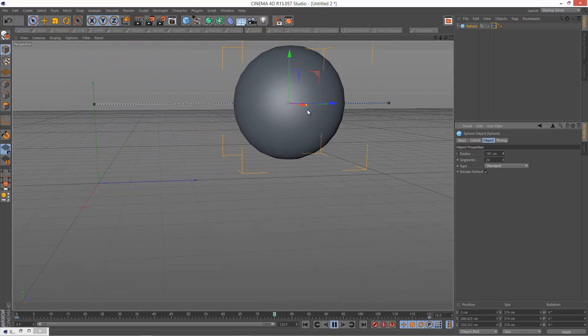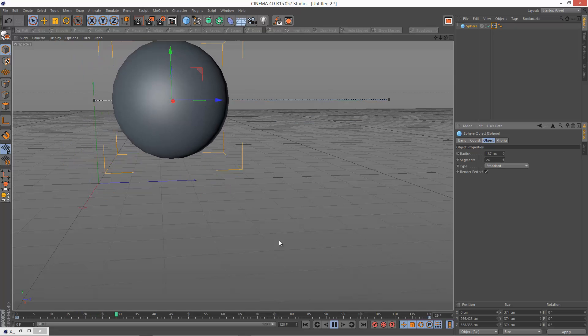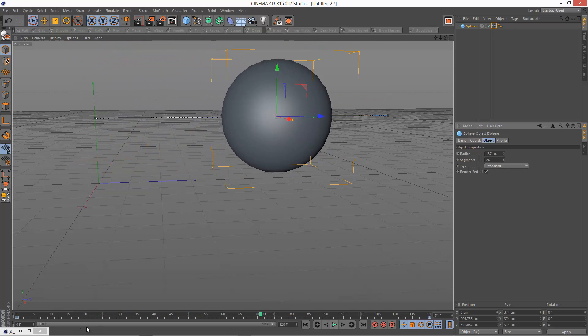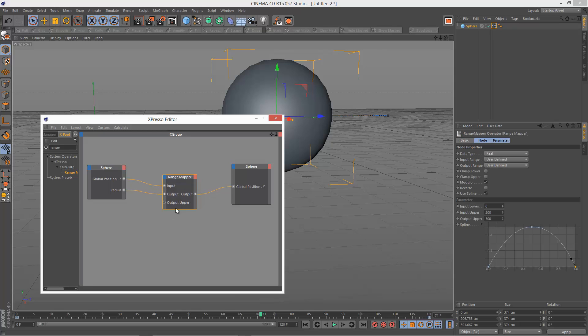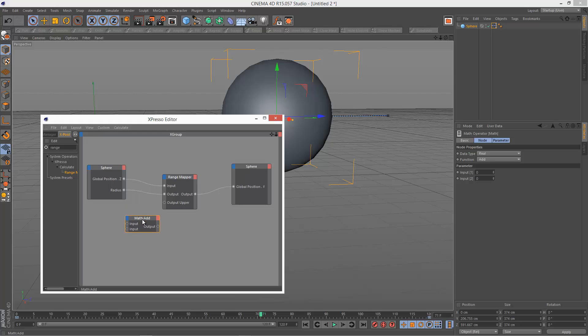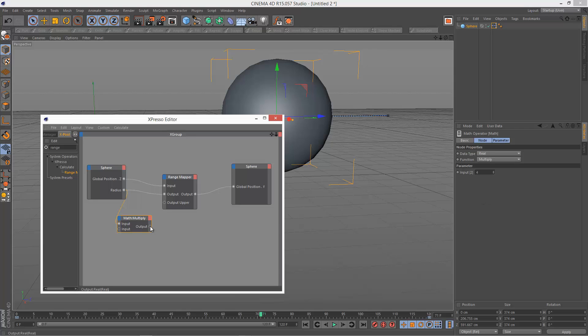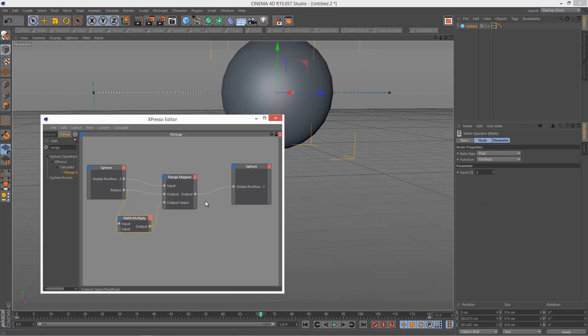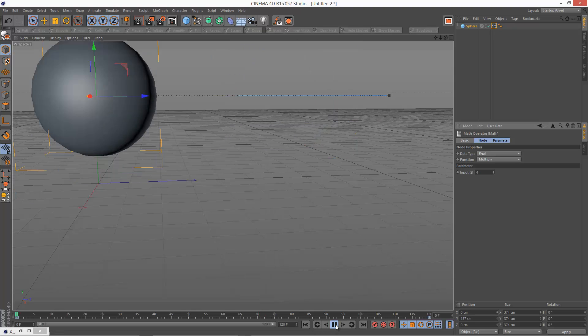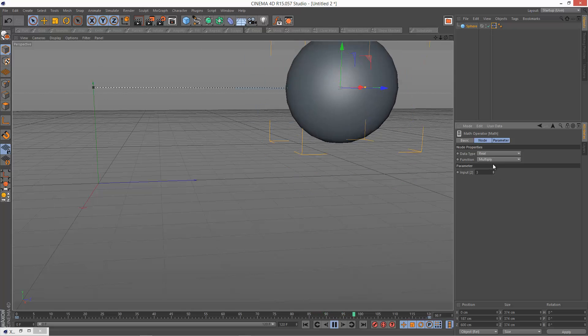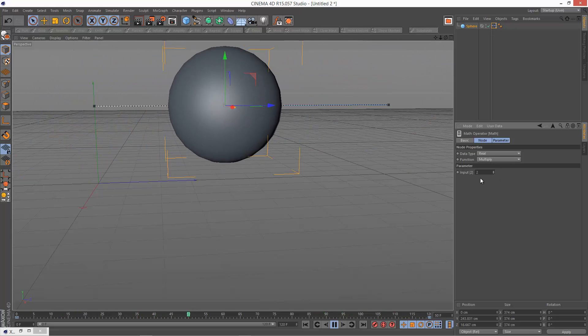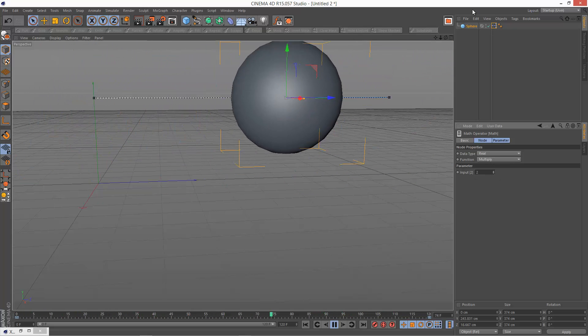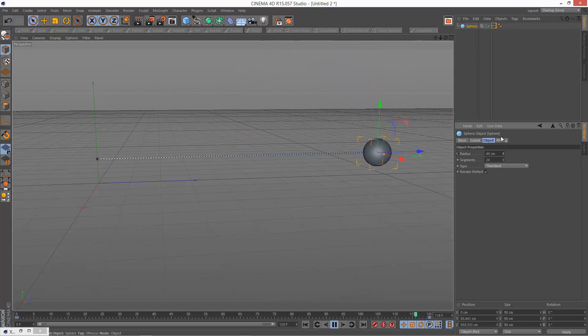So you might want to automate that as well. I'm just going to go back to Xpresso and select output upper. You might want to multiply the radius by, I don't know, four. So I'm just going to go to calculate, add a maths node. Draw a link, data type real, function multiply, say four. And then output that and link it to the output upper. So that just gives us a bit more kind of ratio. We can actually tweak this while the animation is playing. So two is actually pretty good, it's a multiplier. So now it doesn't matter what size the sphere radius is, it's always going to adjust accordingly.